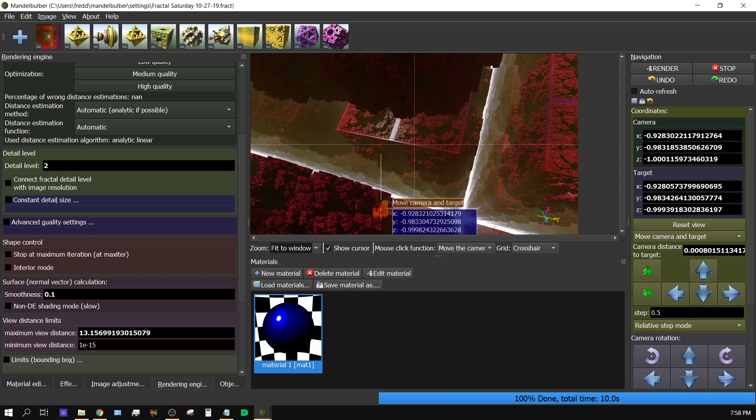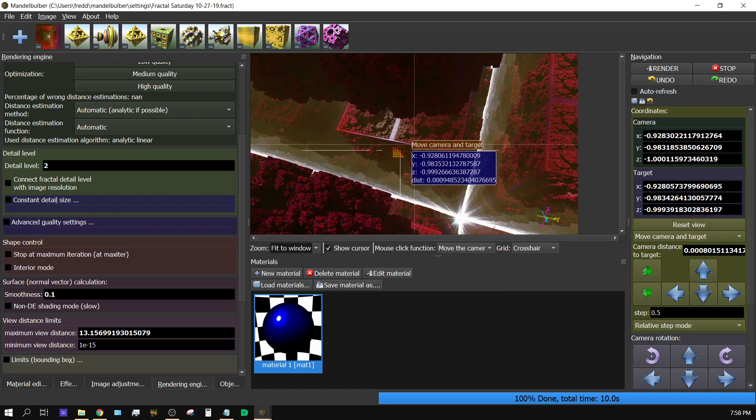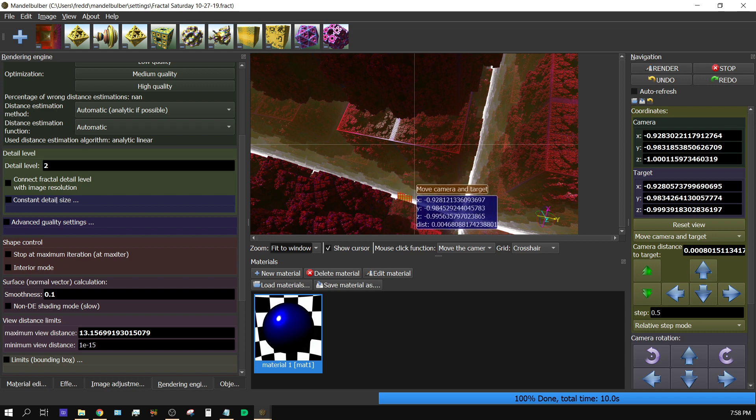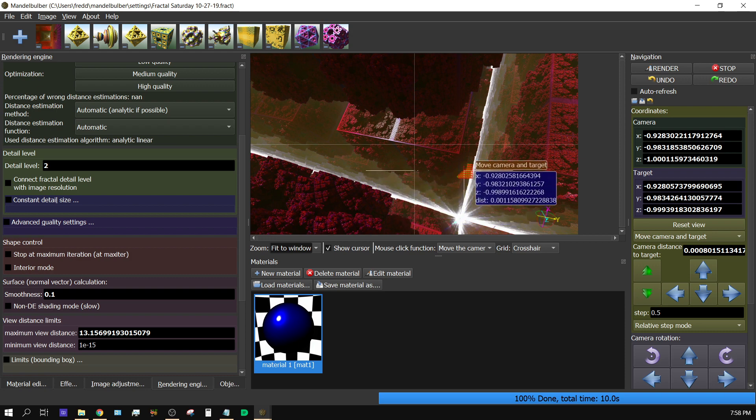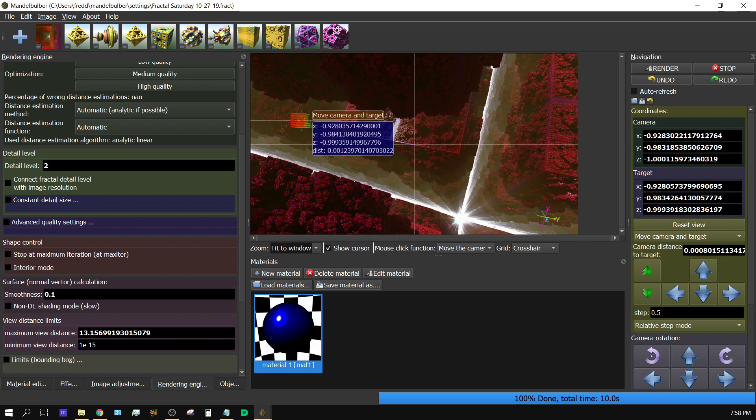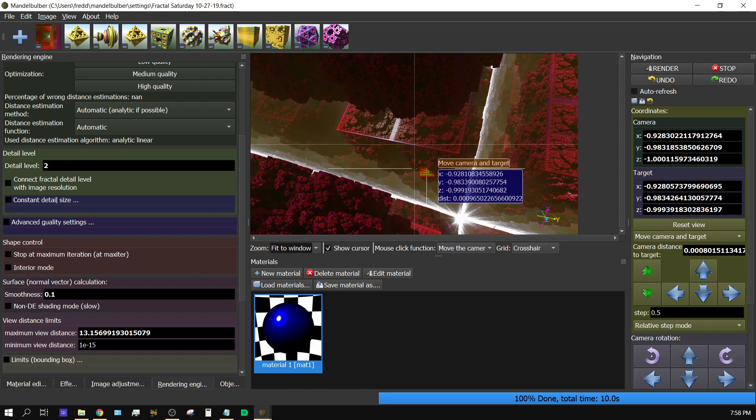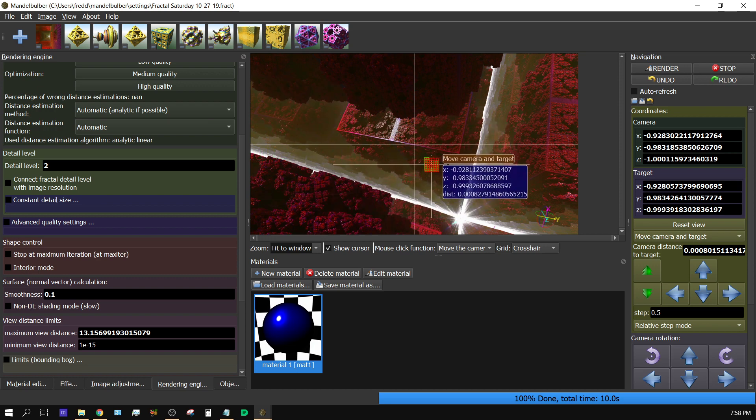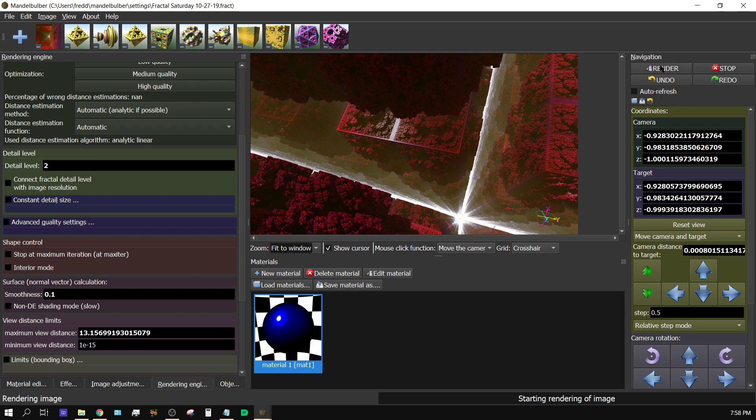And keep in mind, this is basically super high quality settings on all of this, and it's rendering a 1080p or full HD image. And I want to click render.